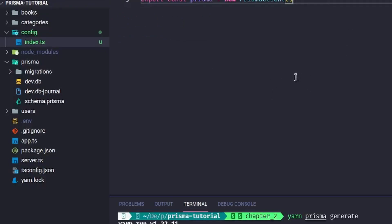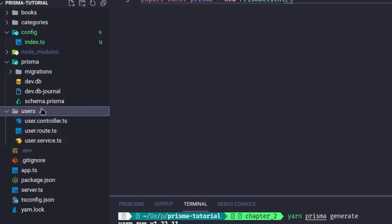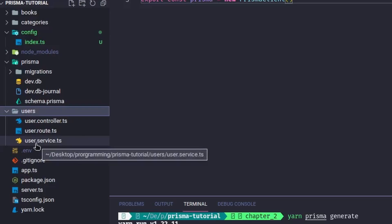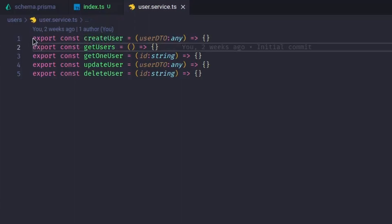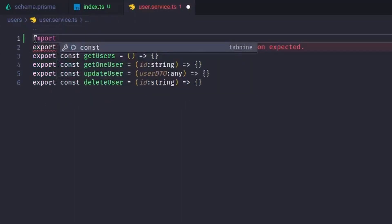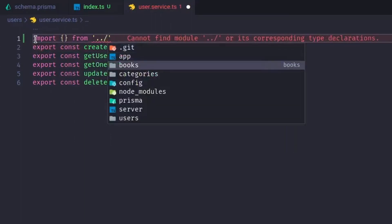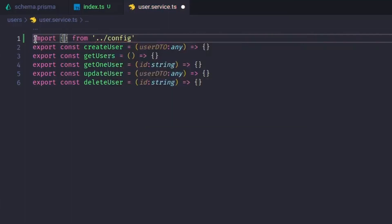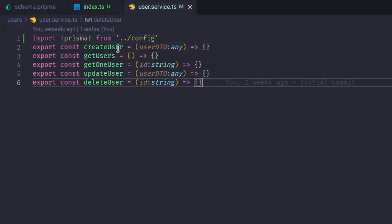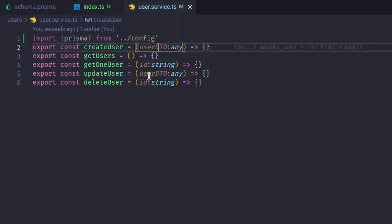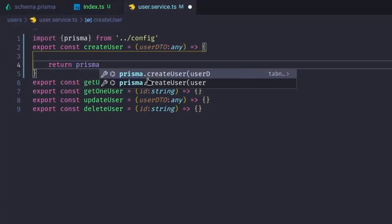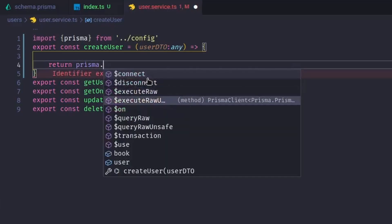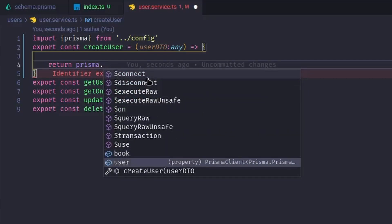Next, we will create and get users by updating our users.service, focusing on createUser and getUsers. We import prisma from our config, and in createUser we return `prisma.` — at this point you'll see several methods available. You'll notice `book` and `users` objects, which are mapping towards our database tables.